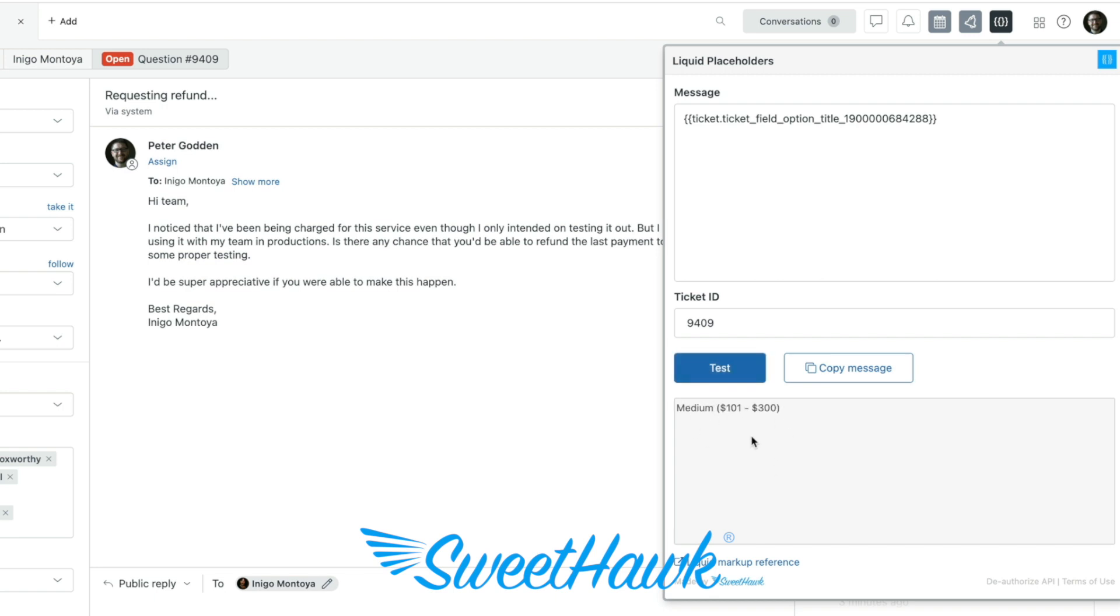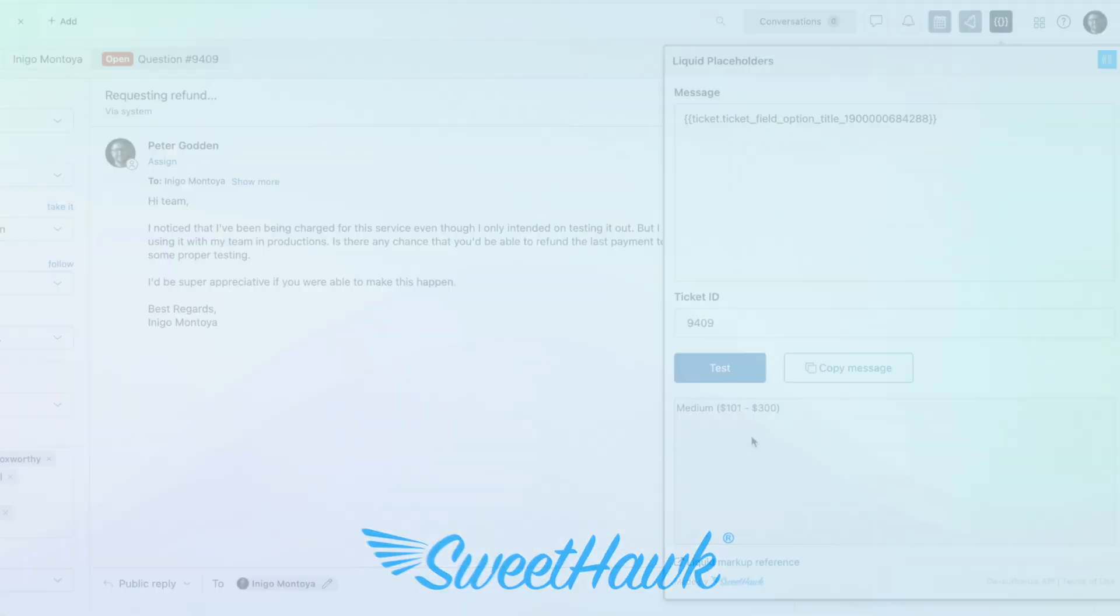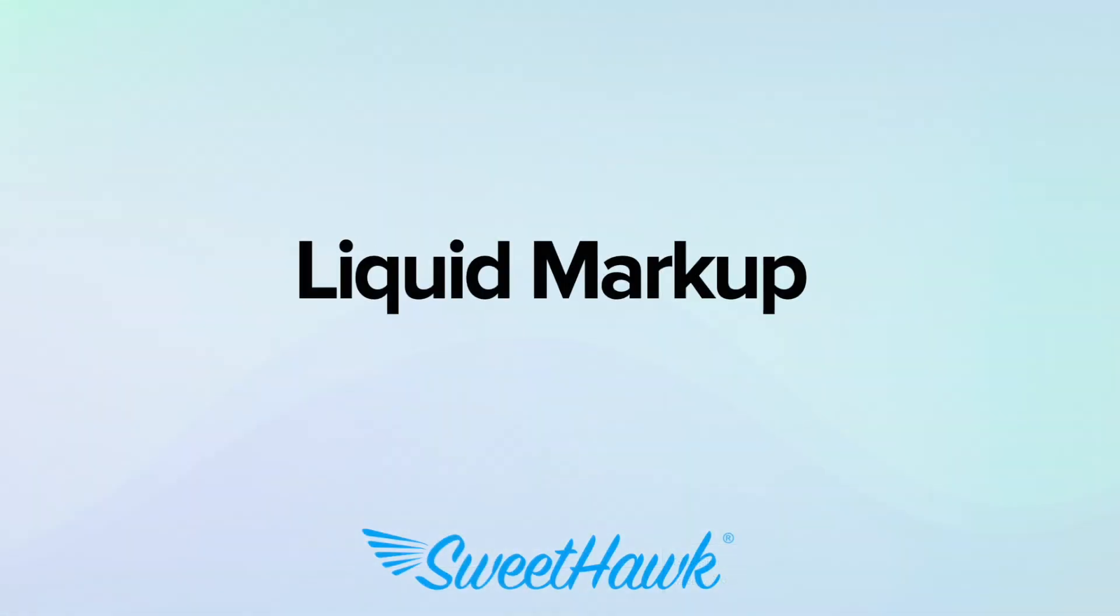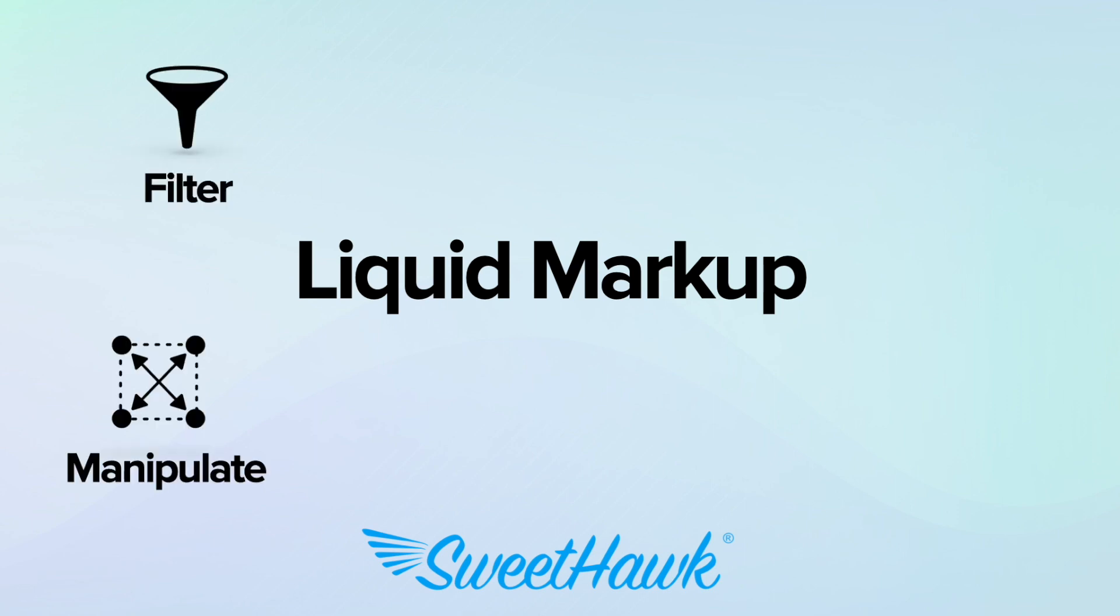But these basic placeholders are not the whole story. You see, placeholders are really just an expression of an underlying template language called liquid markup. And liquid markup is not just about referencing data. It's a way to filter it, manipulate it and even alter workflows with it.